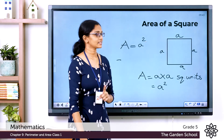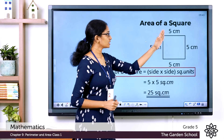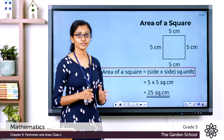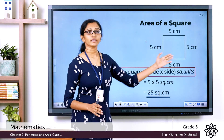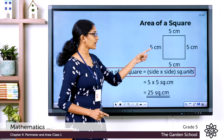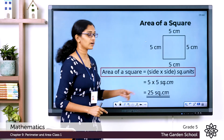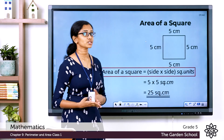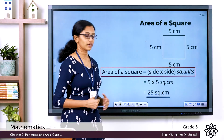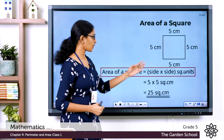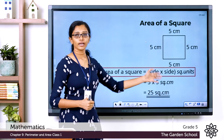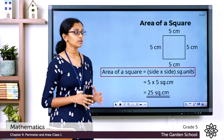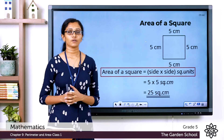Let's see that with an example. Here is a square with side 5 centimeters. Area = side × side = 5 × 5 = 25 square centimeters. So the area of this square is 25 square centimeters.